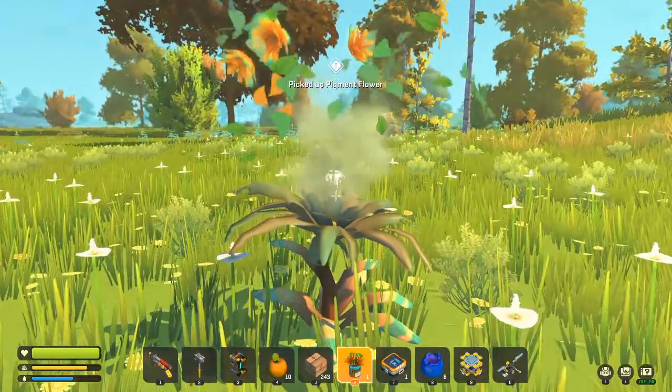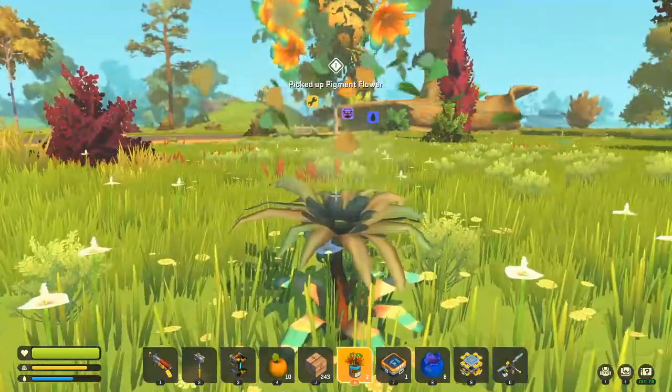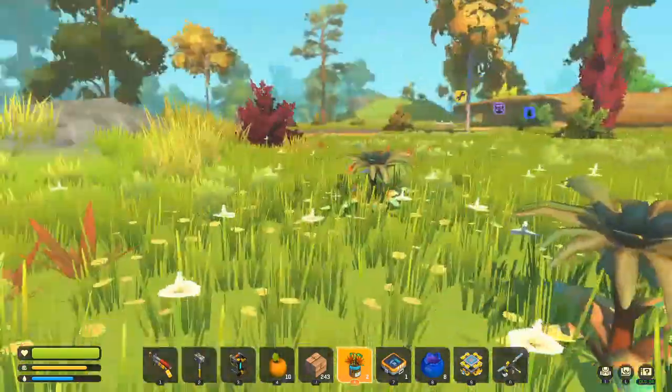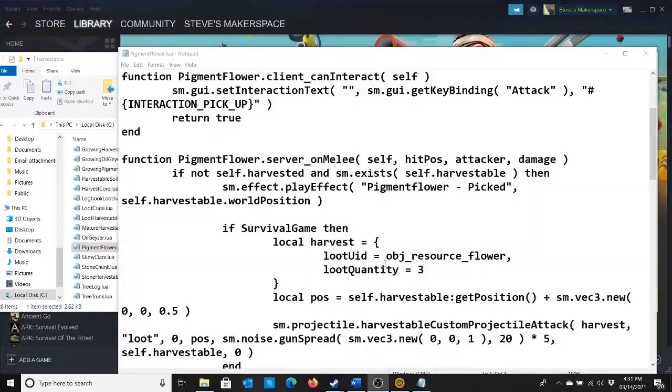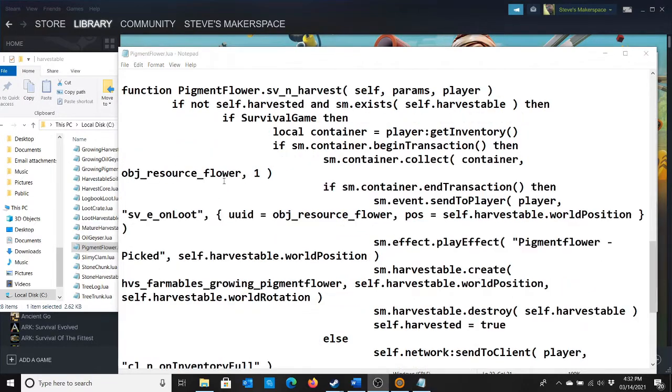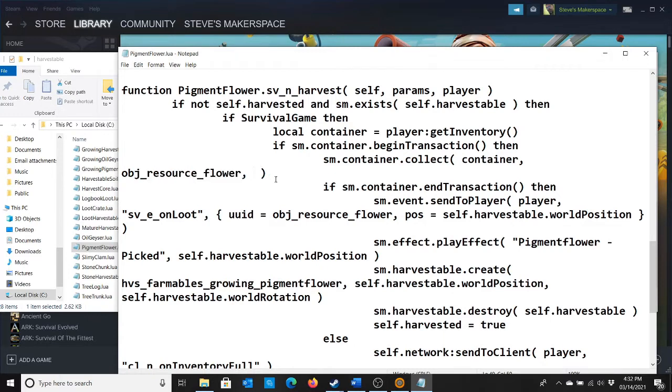Now we should get 3 pigment when we loot the flower. Let's see what we get. That's 1. Huh, I'm only getting 1. Did I not change pigment flowers? Yeah, I did change the flowers from 1 to 3. I don't know why that didn't do anything. Maybe it's this part. Object resource flower 1. Maybe I'm supposed to change that. Let's change that to 3. File save.